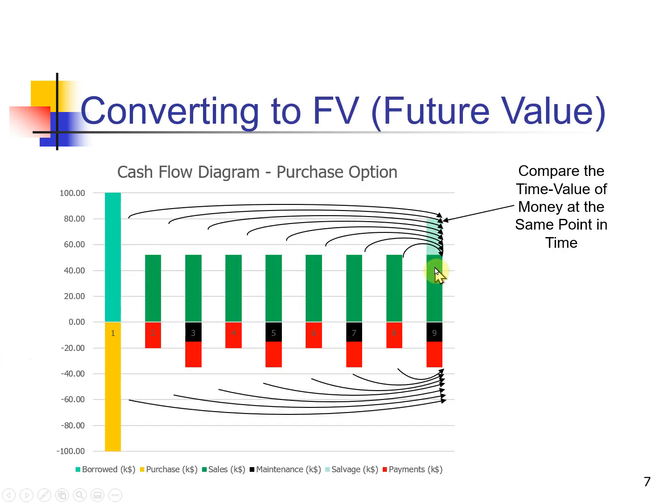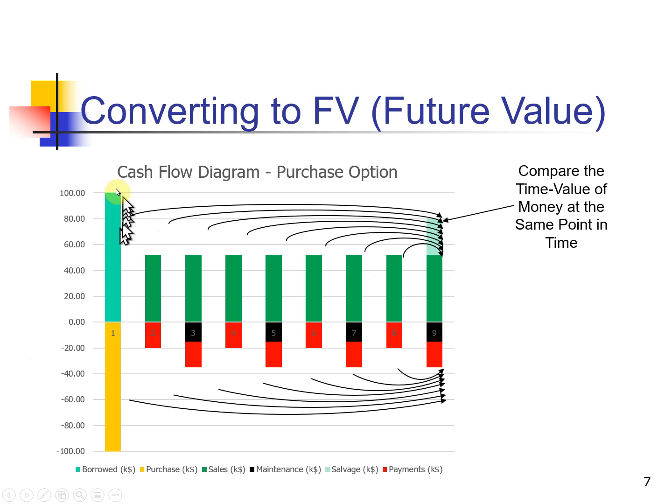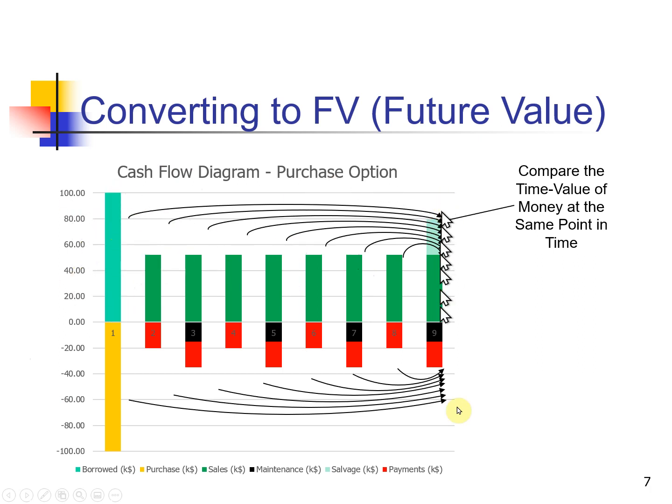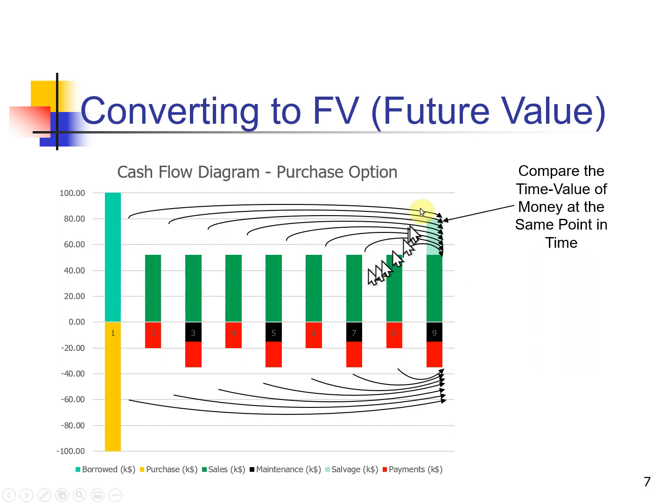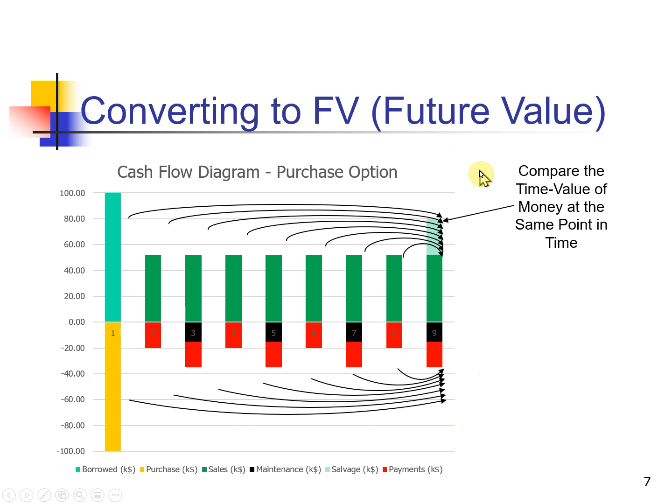But we need to convert them to future worth. That's what we're going to do. So we're going to take this cash flow diagram. We're going to convert it. What's it worth at this point in time? And it's a lot like compound interest. And we're going to get into that in the next video.